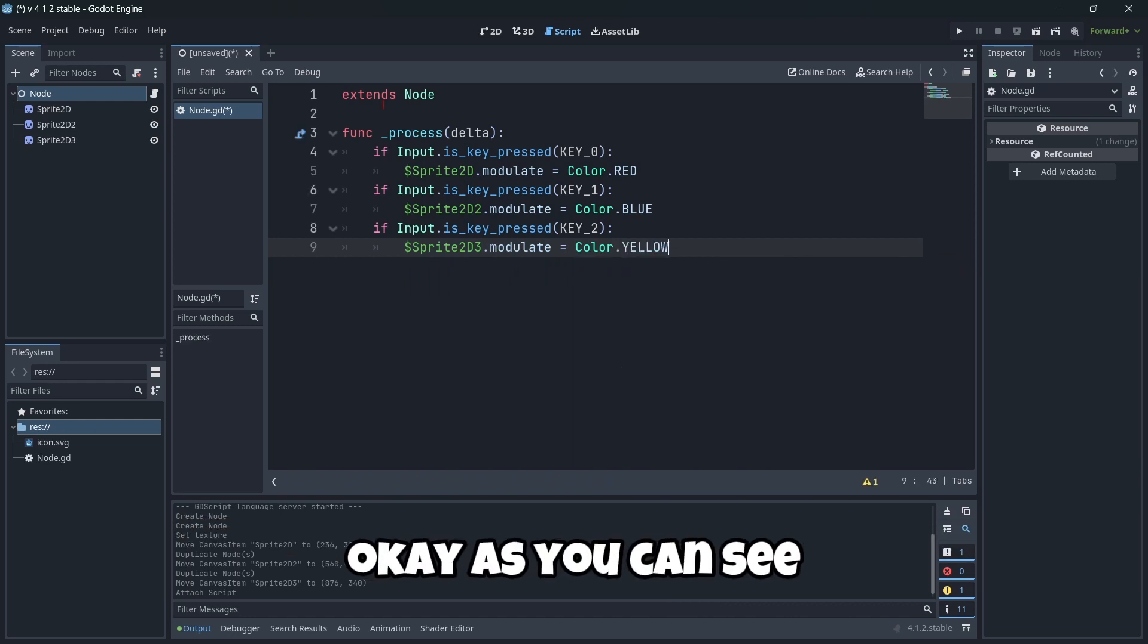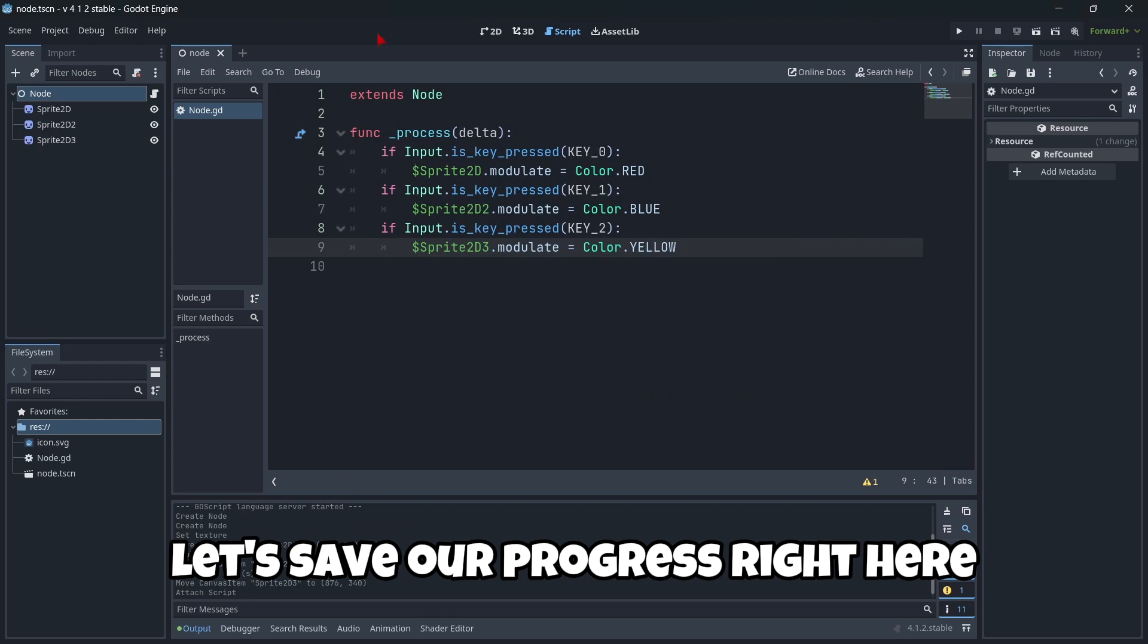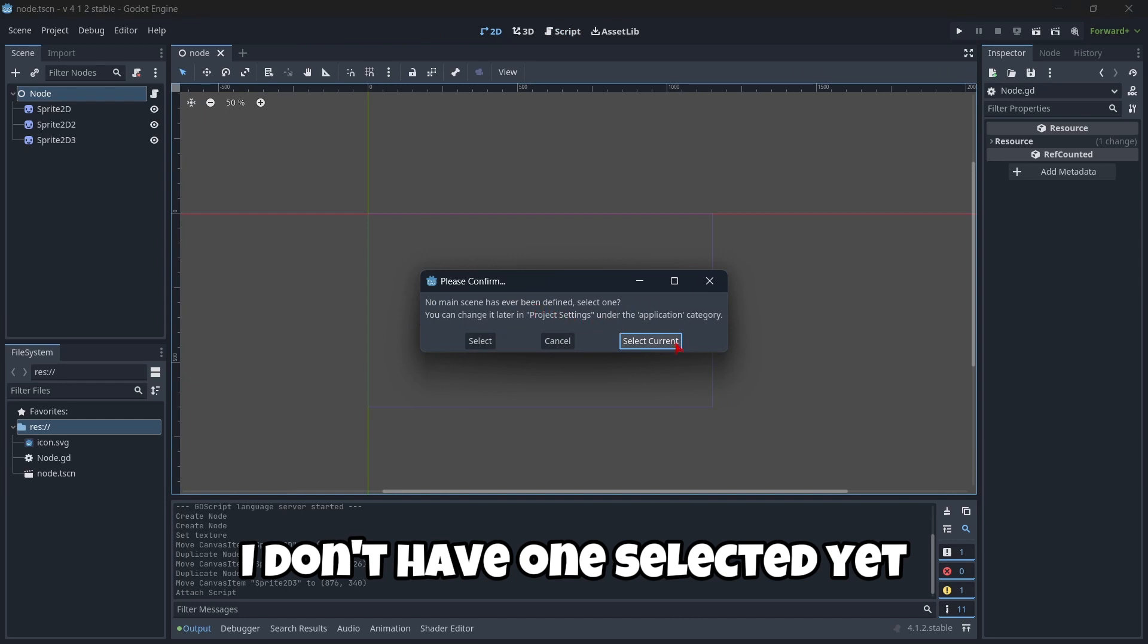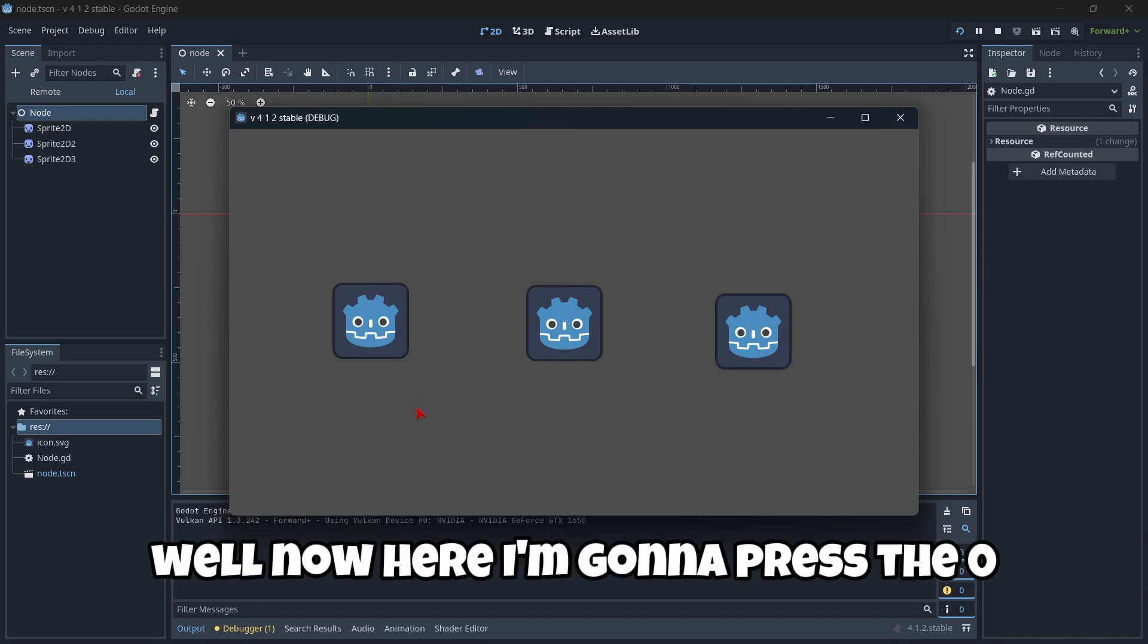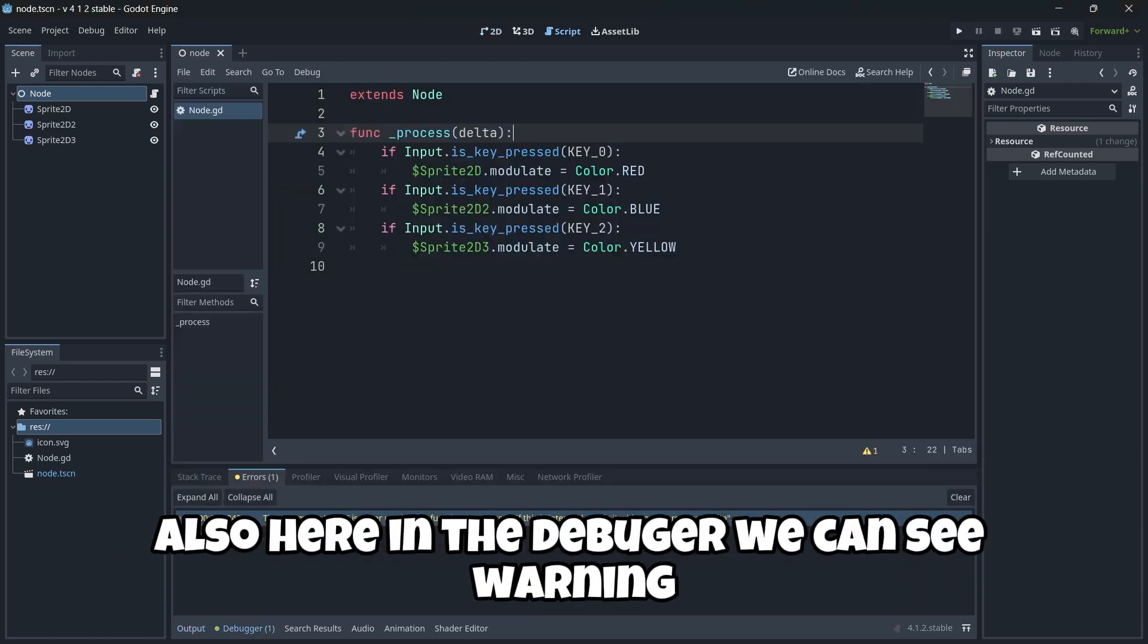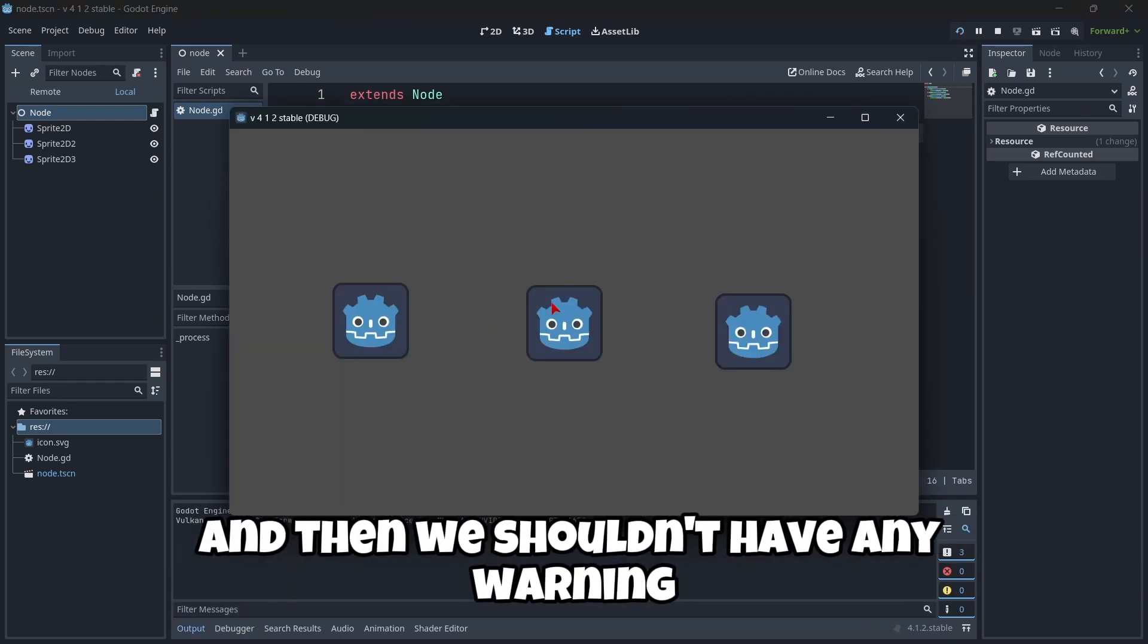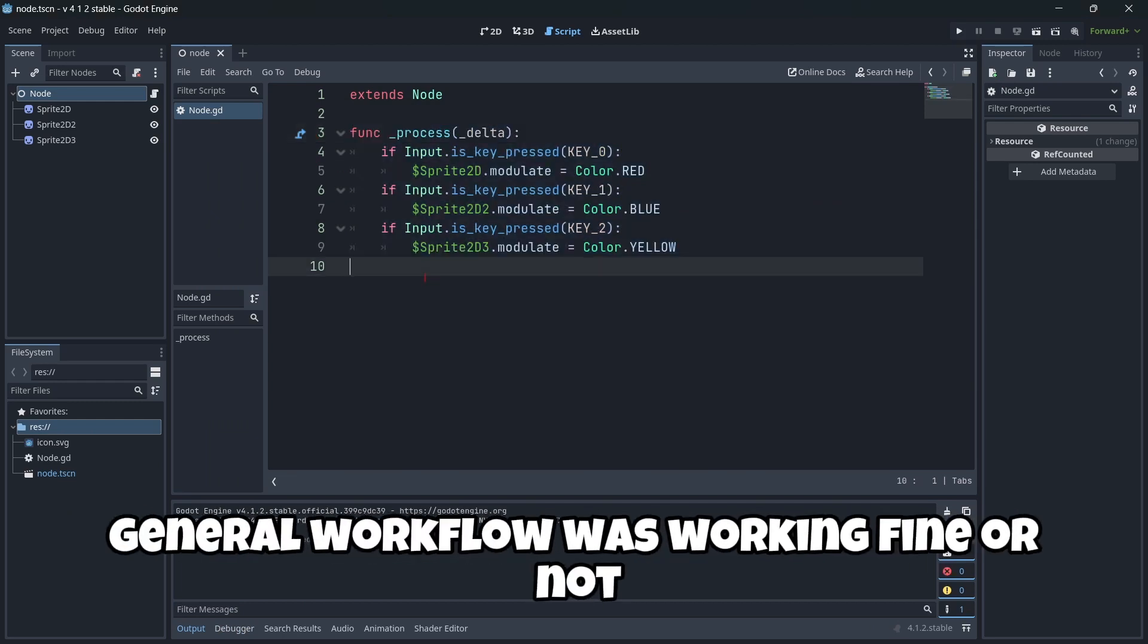As you can see, a pretty easy code to understand. Let's save our progress right here. I'm going to click play, select the current scene as our main one. I'm going to press the zero, then one and two, and everything is working just fine. Here in the debugger we can see a warning because we have to prefix the delta argument with an underscore, and then we shouldn't have any warning.